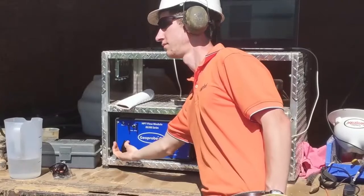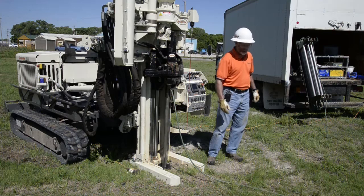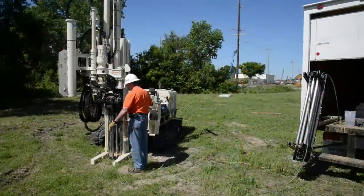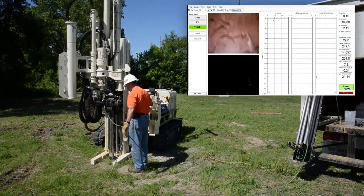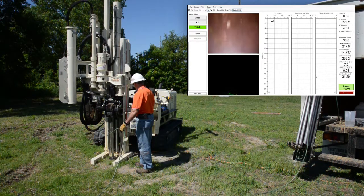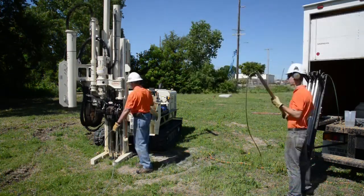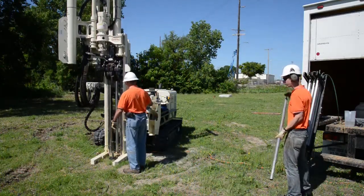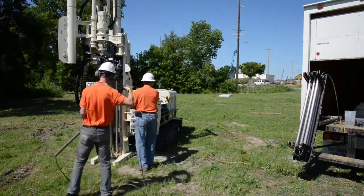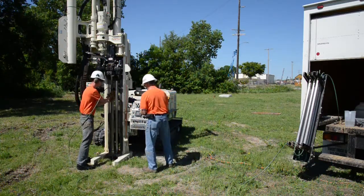Ben has now triggered our log on since we're zeroed up, and he's turning on our water flow. We're starting to get water flow out the HPT screen, and we'll start advancing and collecting log data as we move forward.